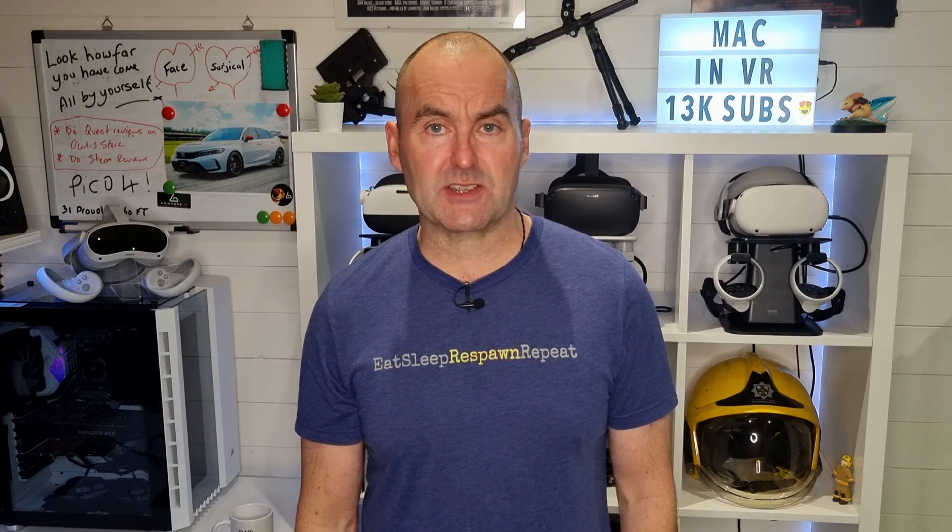You will need a VR ready PC to run Virtual Desktop, so stay till the end of the video where I will tell you how to ensure your PC is up to the task. Excited? I know I am, so let's get into it.